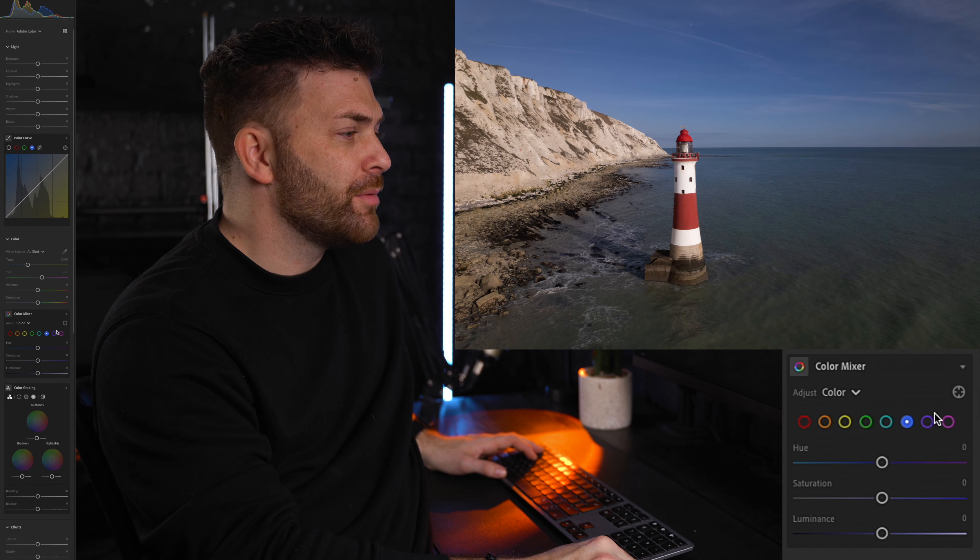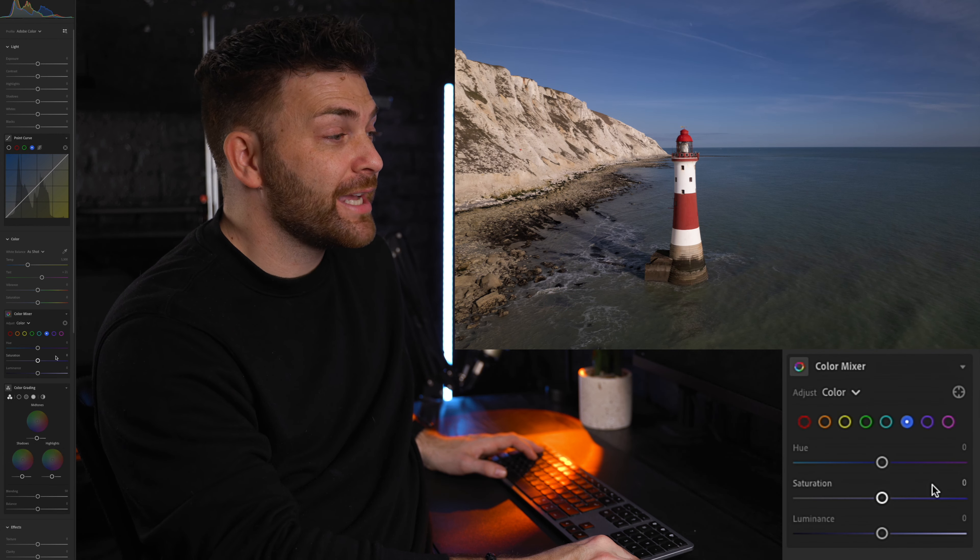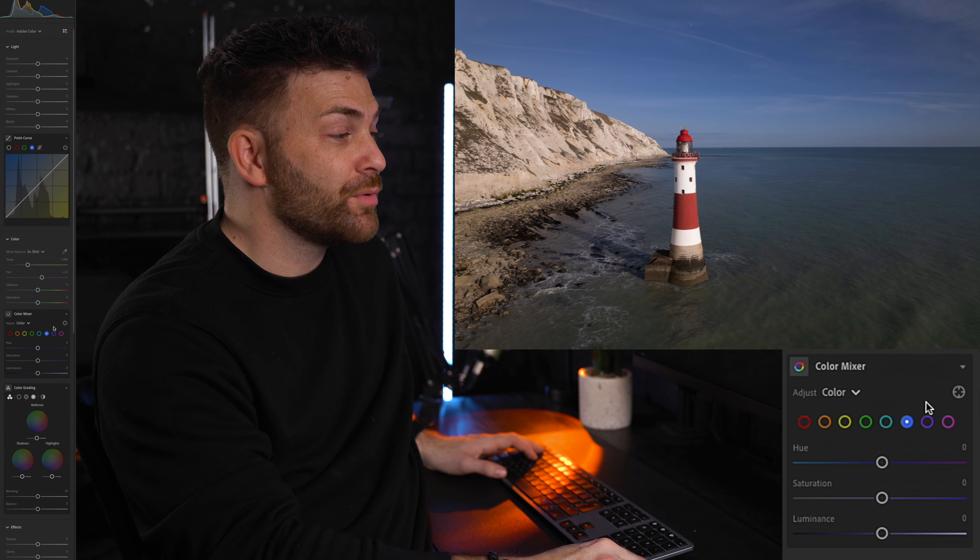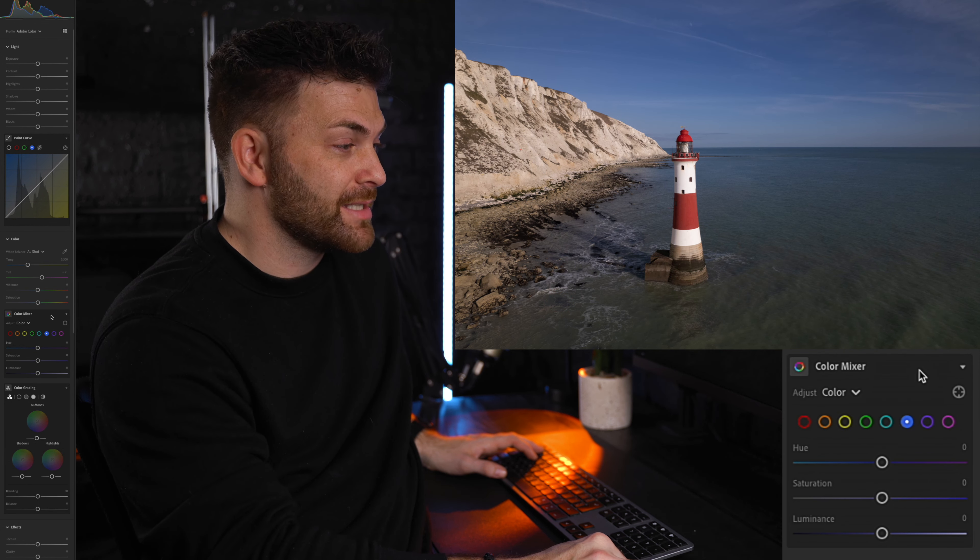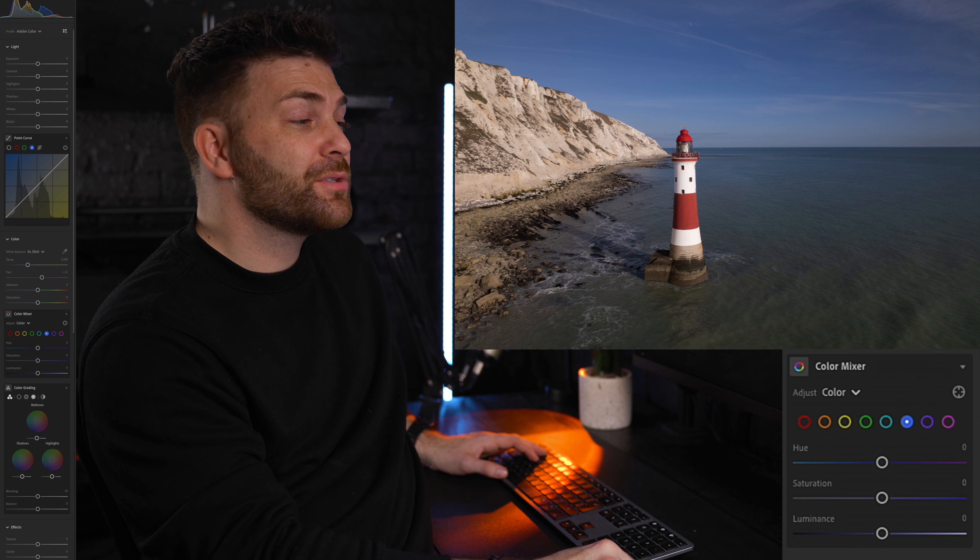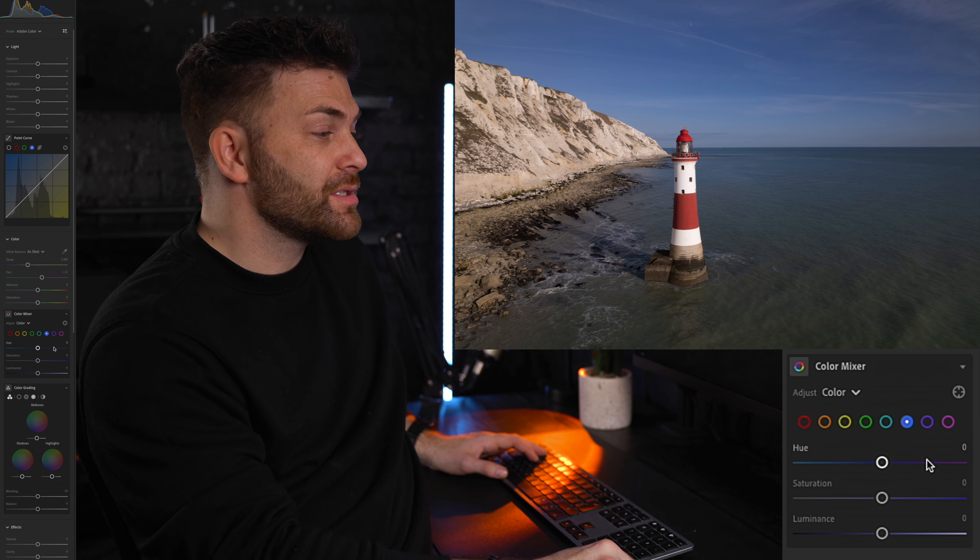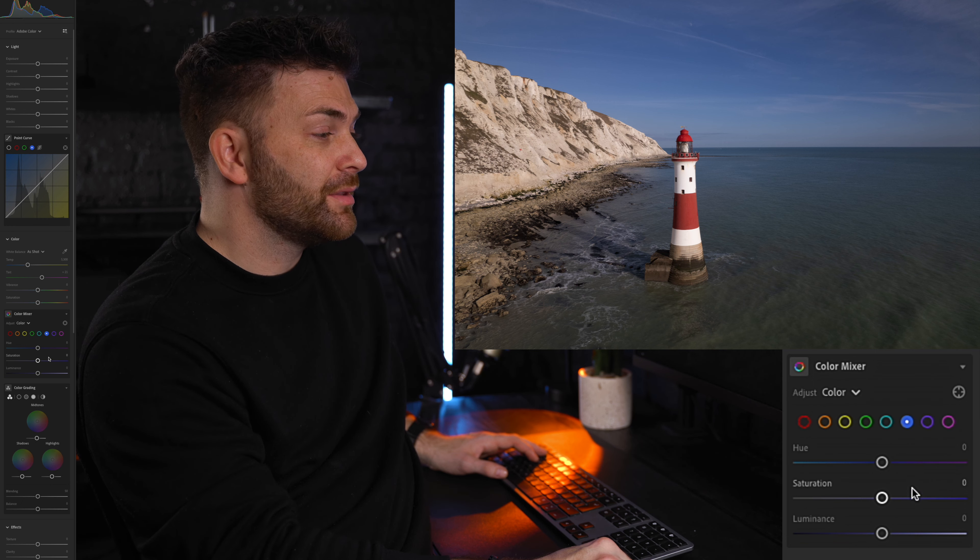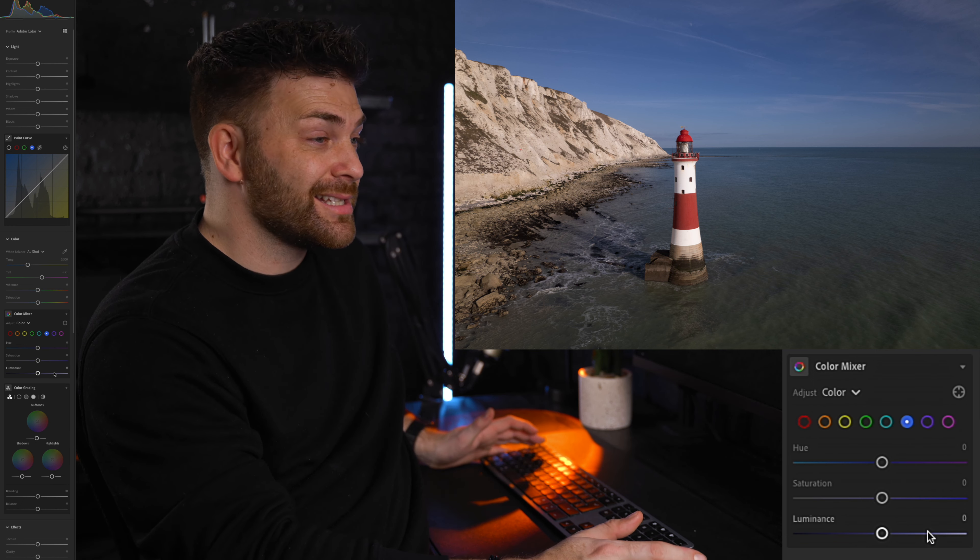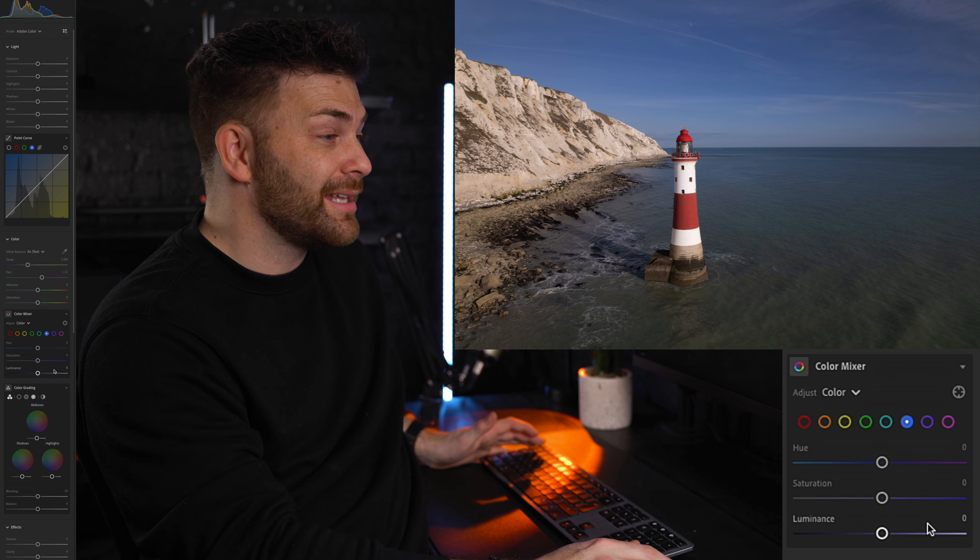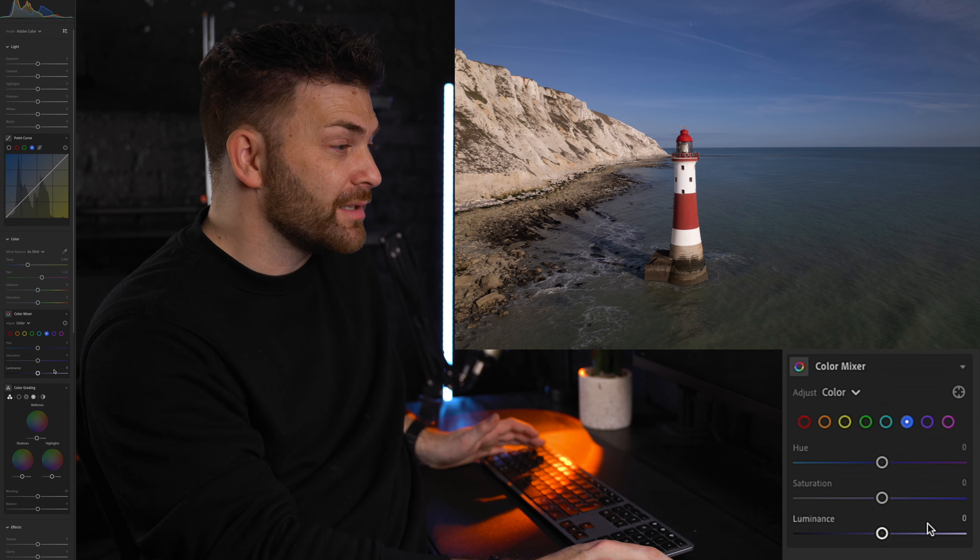Once you've opened up Lightroom, go over to the right hand side and scroll down until you see this color mixer tab here. So here you'll see three sections: the hue, the saturation, and the luminance. Each section has its own slider that lets you adjust the colors in the photo.